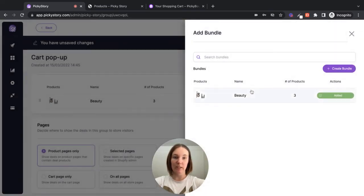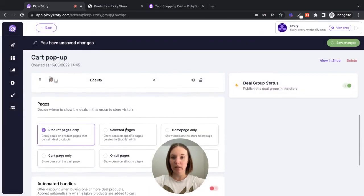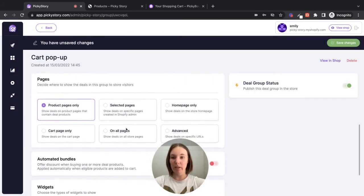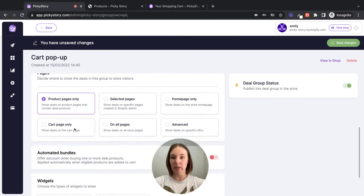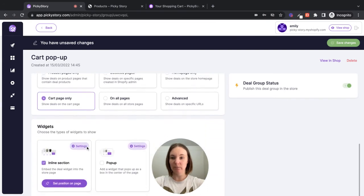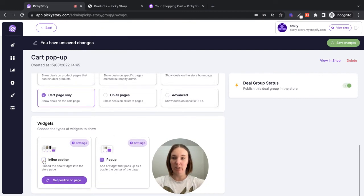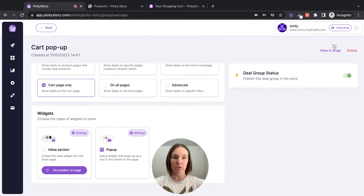Now we can see our bundle has been created and it's also been added to our deal group. Now we want to display this on the cart page. So we're going to select cart page only. And we want to display it as a pop-up. So we're going to check that box and uncheck the inline section box. Okay. Now we can save those changes.